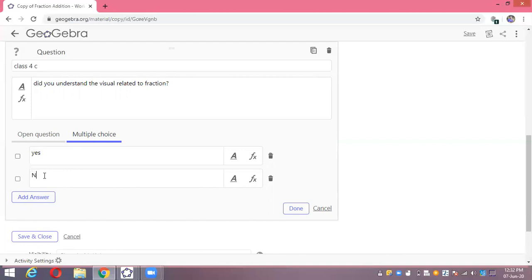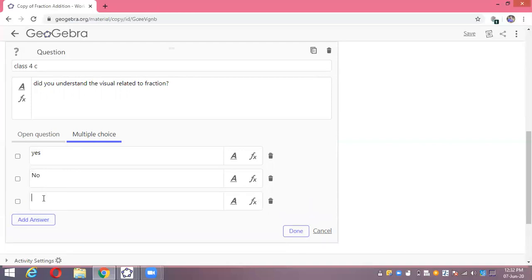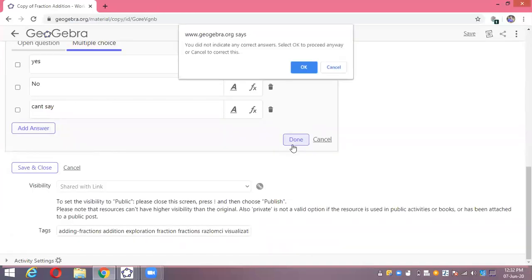I'm adding answer options: 'Yes,' 'No,' and 'Can't say.' After adding the answers, I'm done setting up this multiple choice question.